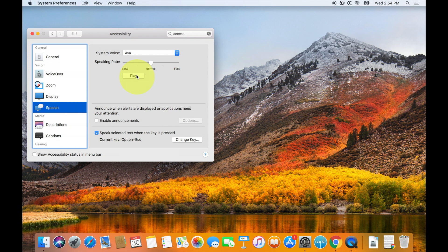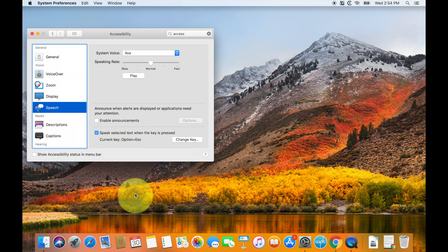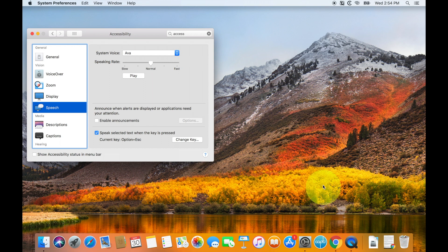Now that sounds really good to me. I think it's a quite accurate voice, and so now we just need to make sure that this box right here, speak selected text when key is pressed, is checked. And if it's not checked, then make sure that it is. Once that's done, this basically sets up your computer so that it can read any text anywhere, anytime.